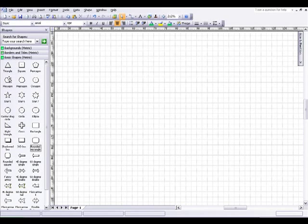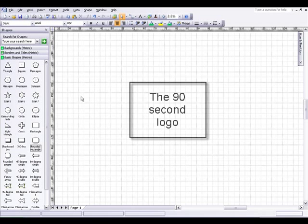Hi, welcome to this sample Visio 2007 tutorial in which I'm going to create a 90-second logo. How am I going to do it? Easy.